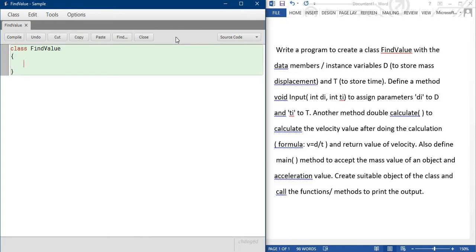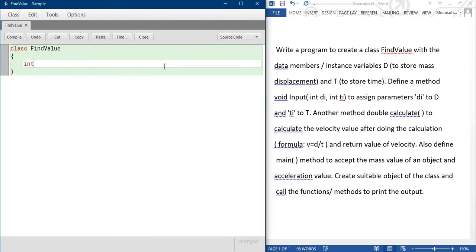Now I am writing the variable, instance variable or member. So D for the mass and T for the time, so both are int type. Int D capital, comma, int T capital, semicolon.